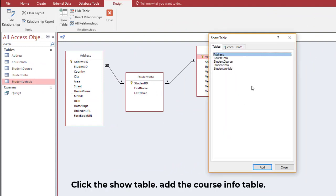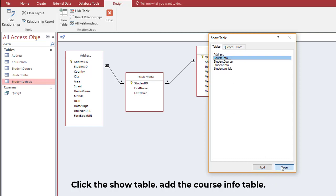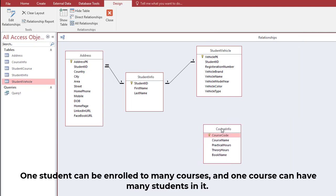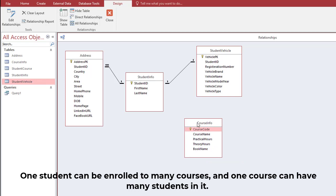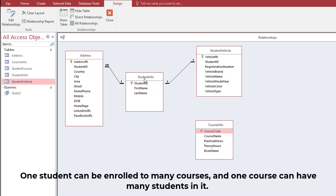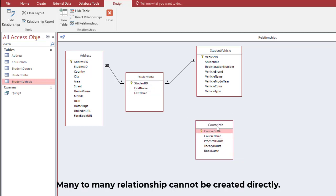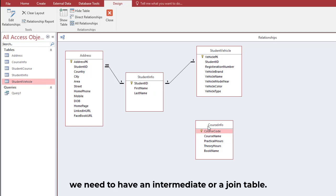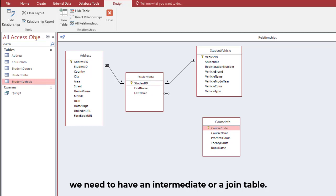Click Show Table and add the Course Info table. One student can be enrolled in many courses, and one course can have many students in it. A many-to-many relationship cannot be created directly — we need to have an intermediate or join table.